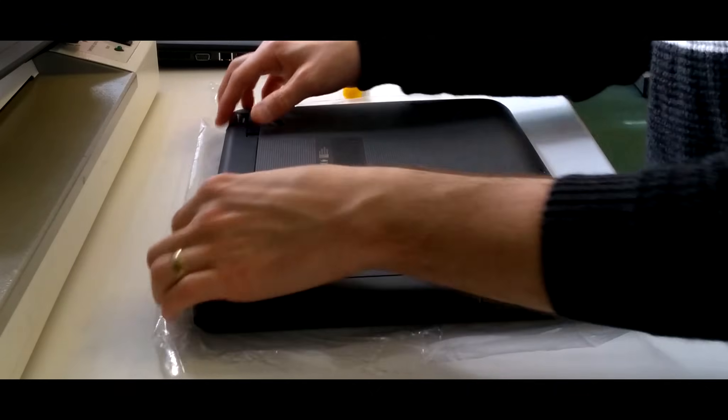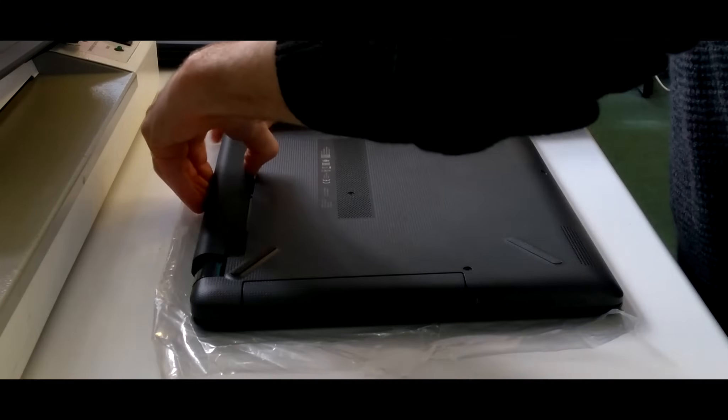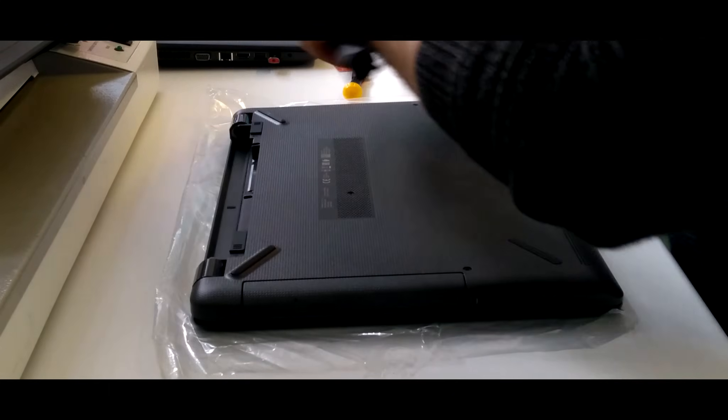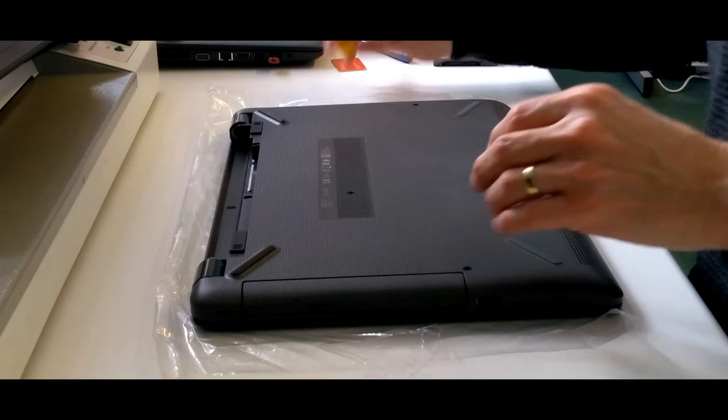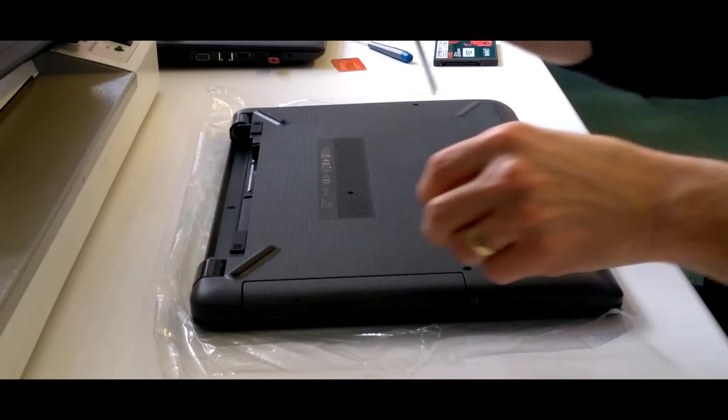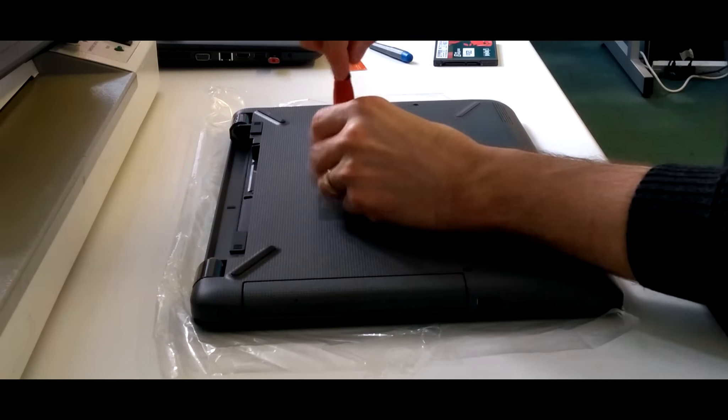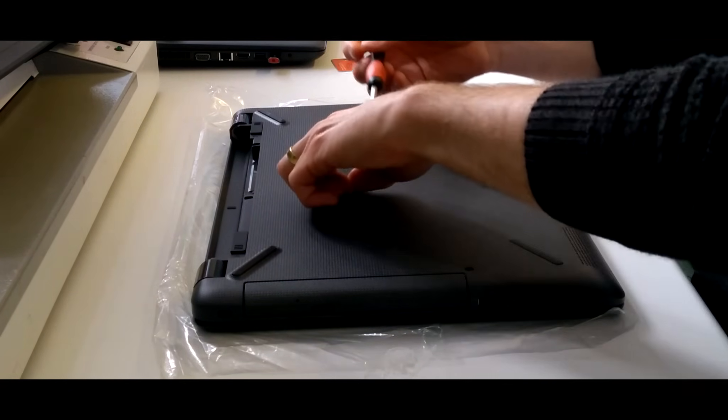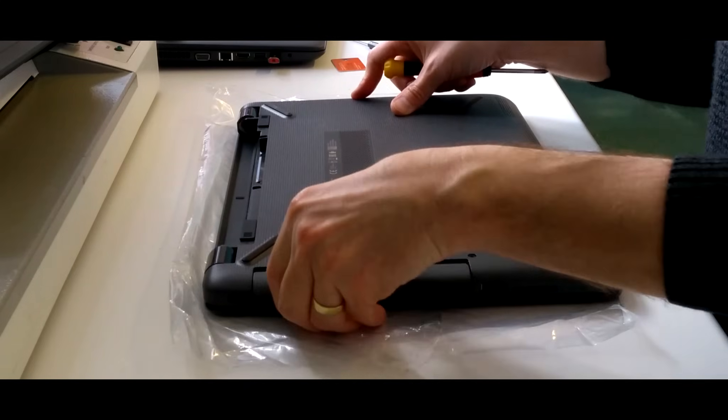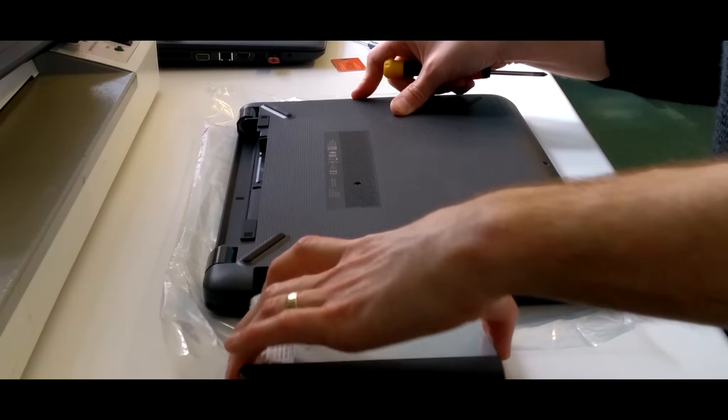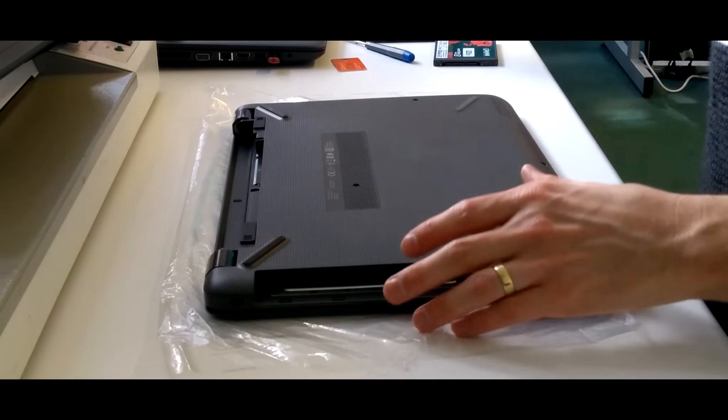So the first thing you need to do is take out the battery, use the little clips to unclip it and slide the battery out, then unscrew the screw in the middle which holds the DVD or CD writer in and slide the CD writer out.